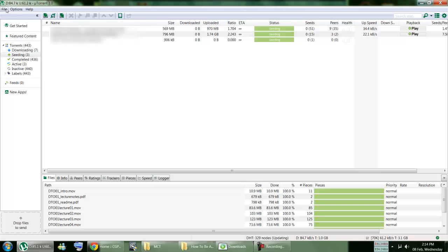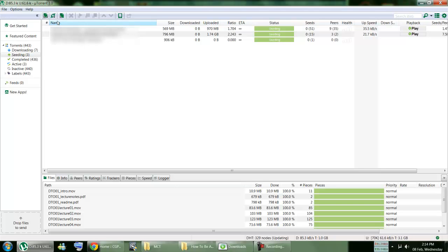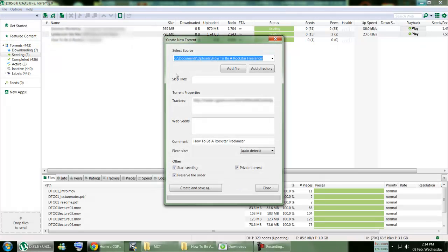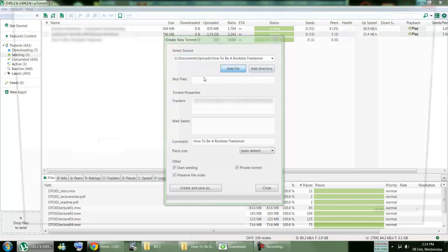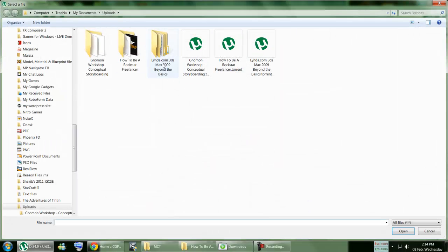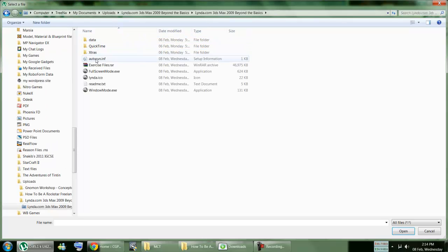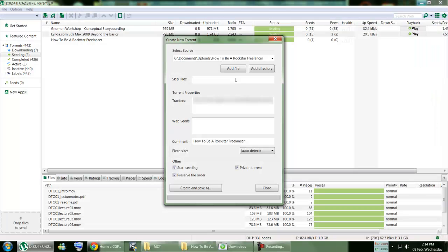But the process starts from uTorrent, File, Create New Torrent, and you create it. And then you go on, select the source. You can add a file if that's like a file, you can just double click on that.